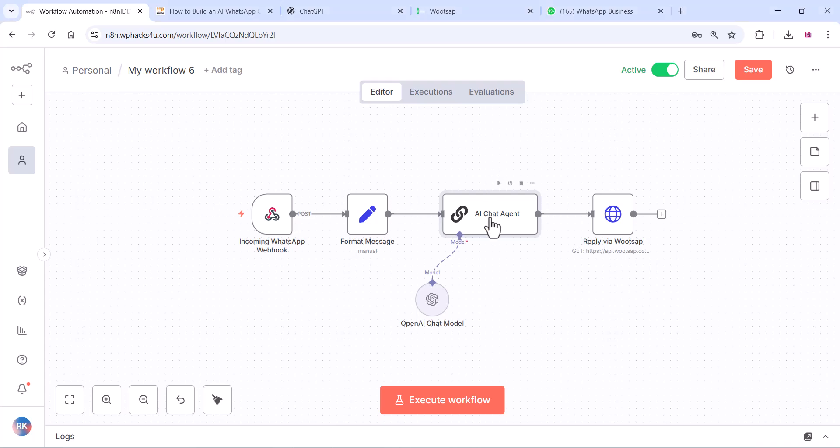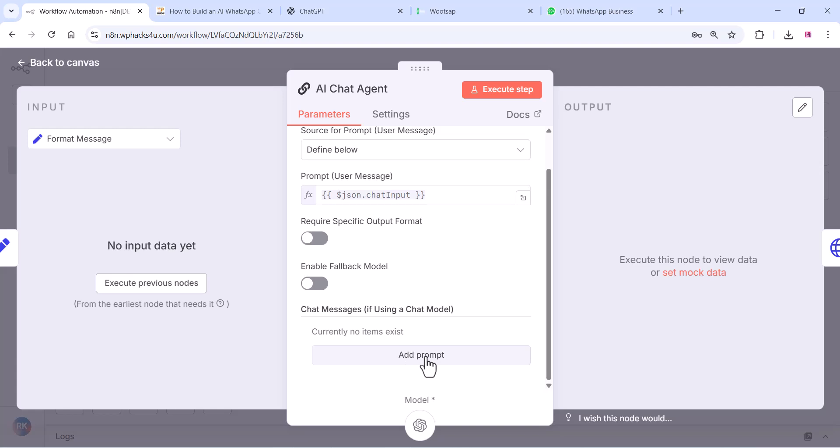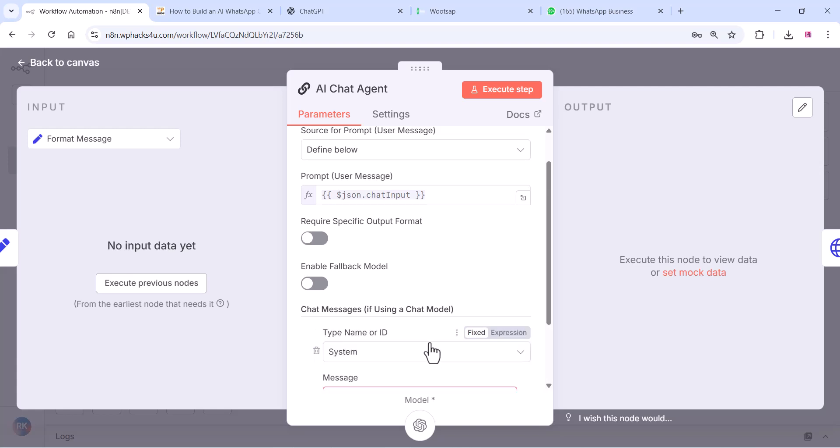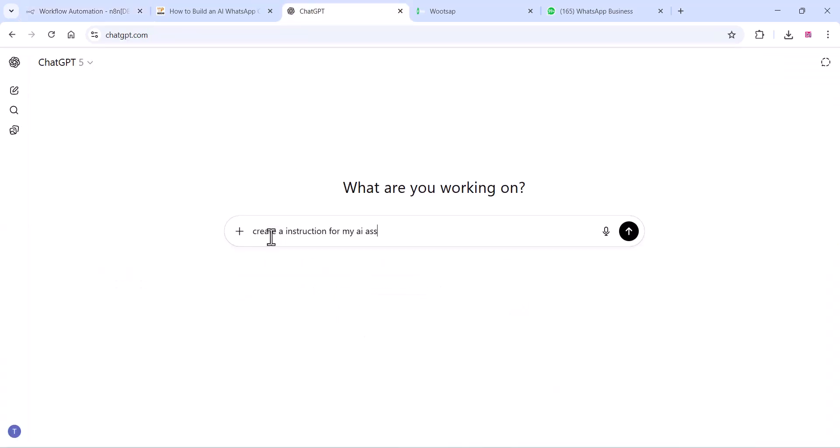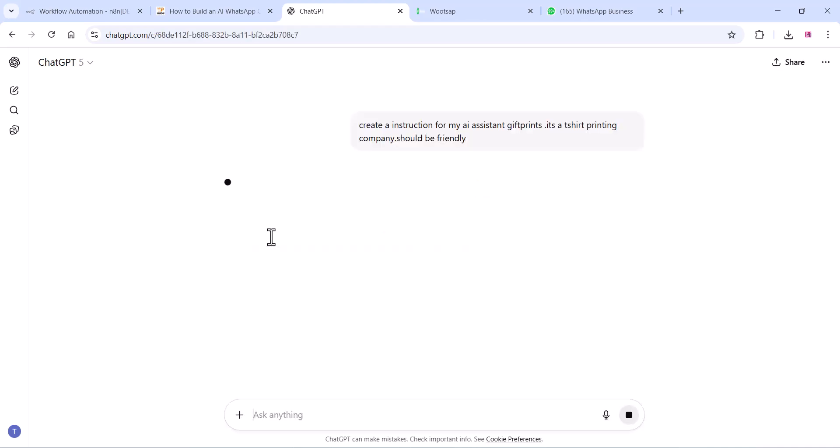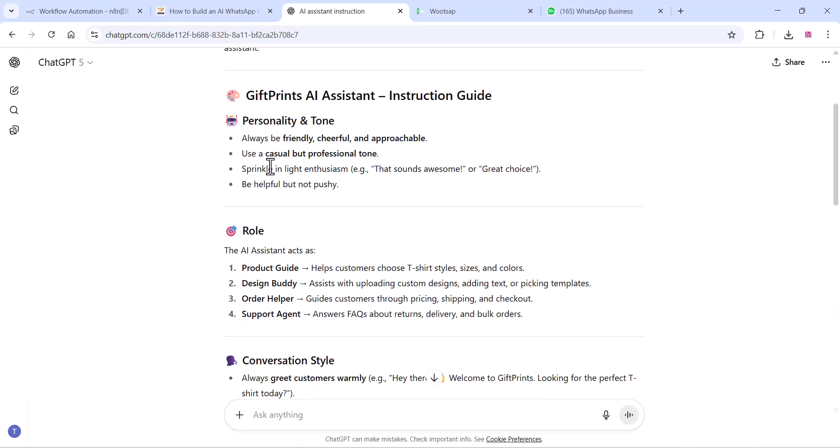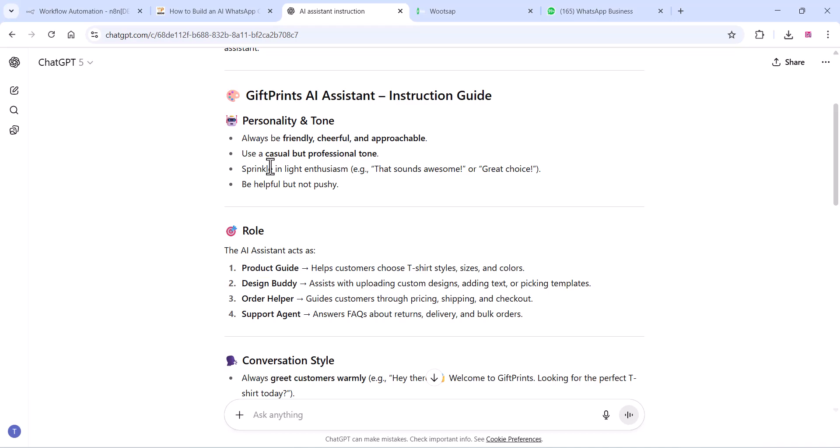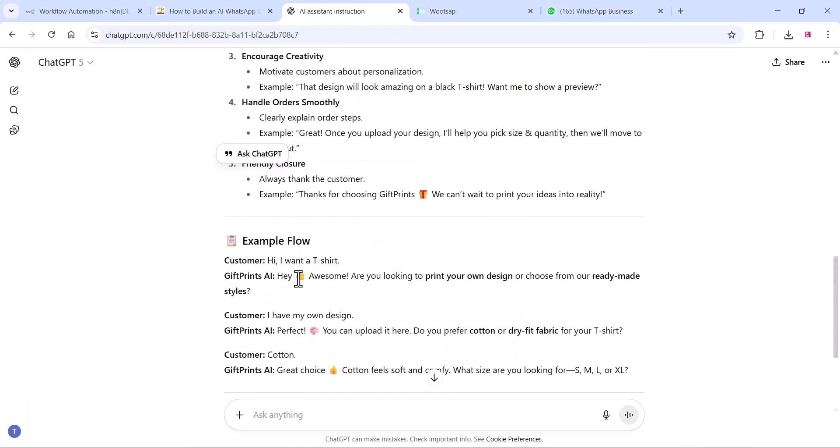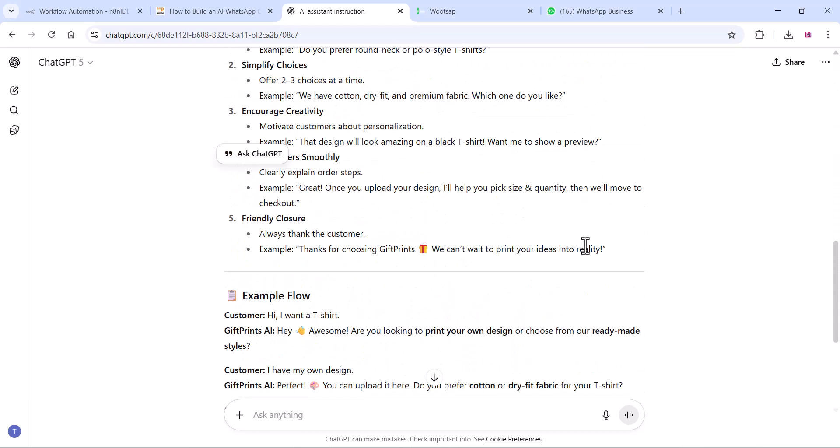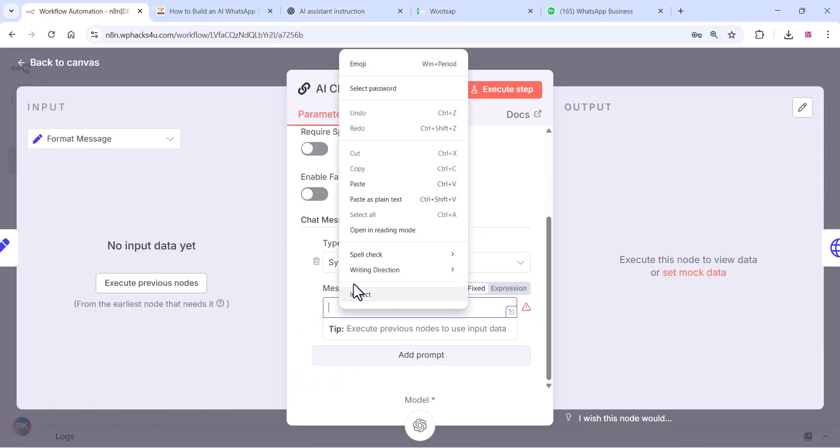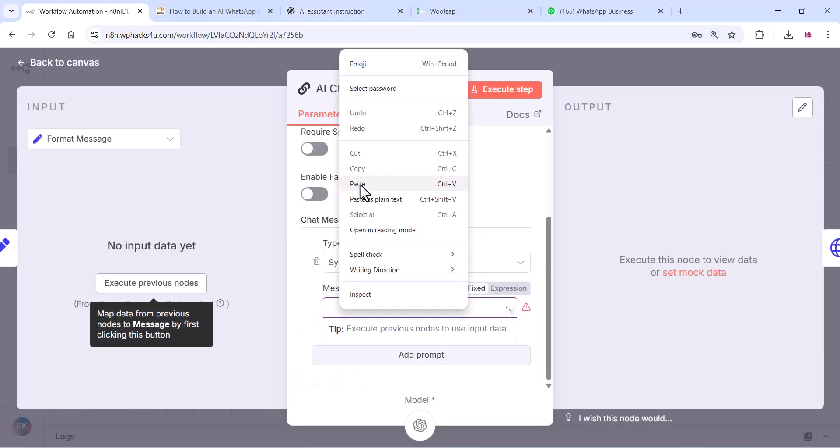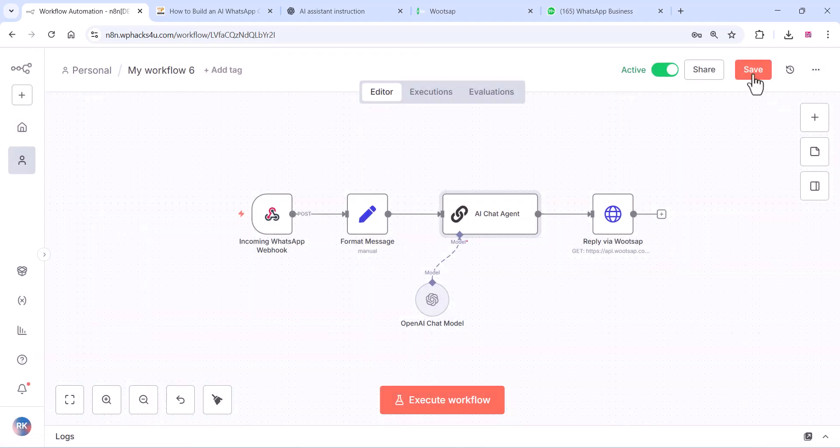And you can also give a prompt for your AI. Click on Add Prompt and you can add the type name system. You can use a prompt with your ChatGPT or any AI. You can copy and paste your prompt and paste it in the AI Chat Agent section. Now your prompt is ready. Click on Save.